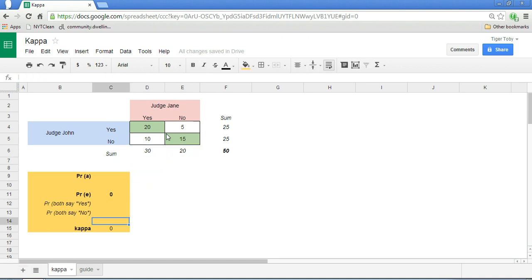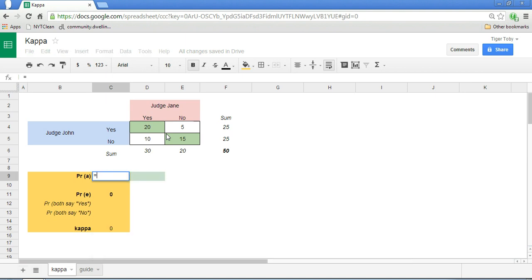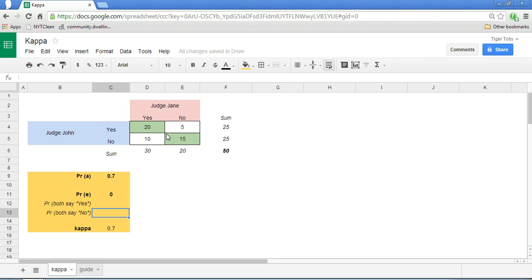Now to understand Kappa, we need to look at two separate measures: PRA, the probability of actual agreement — the actual observed agreement — and PRE, the probability of expected agreement, or that agreement that occurs by chance. If we can calculate these two, at that point we have Kappa figured out. The probability of expected agreement is actually the sum of two elements: the probability of expectation that both say yes, and the probability of expectation that both say no.